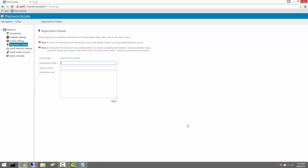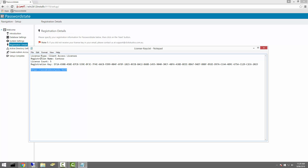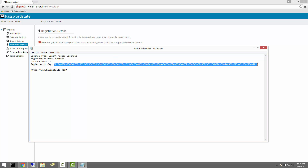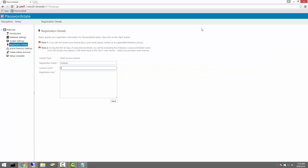Next, you'll need to enter in your registration details, which would have been emailed to you when you downloaded Password State. Please be careful not to copy any extra spaces on the end of your registration keys to avoid any errors.